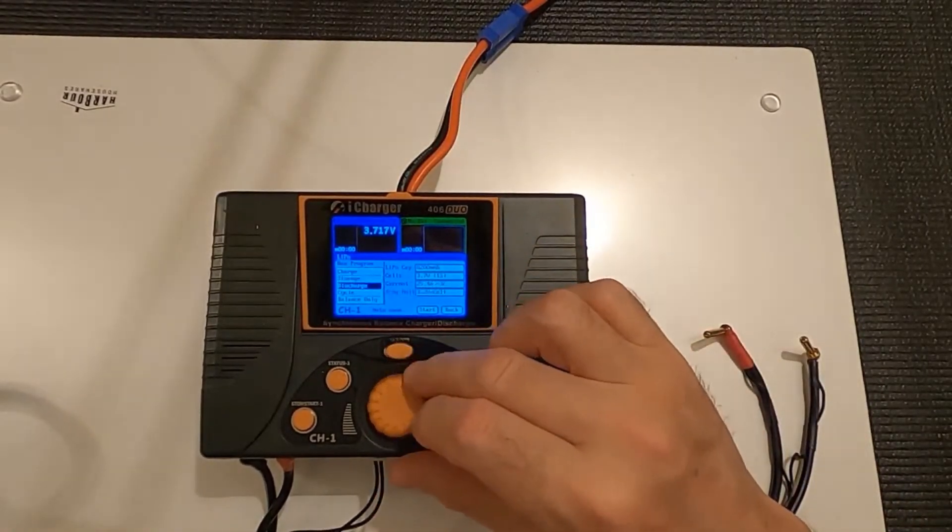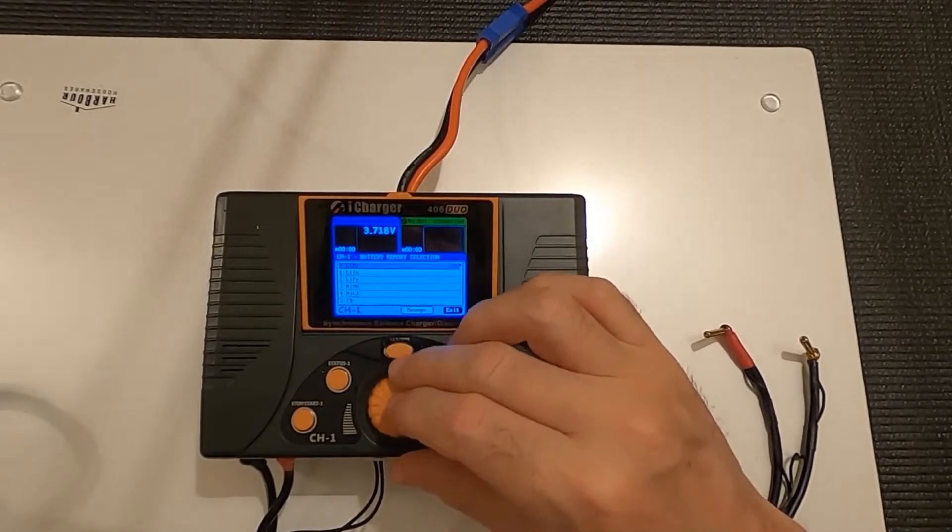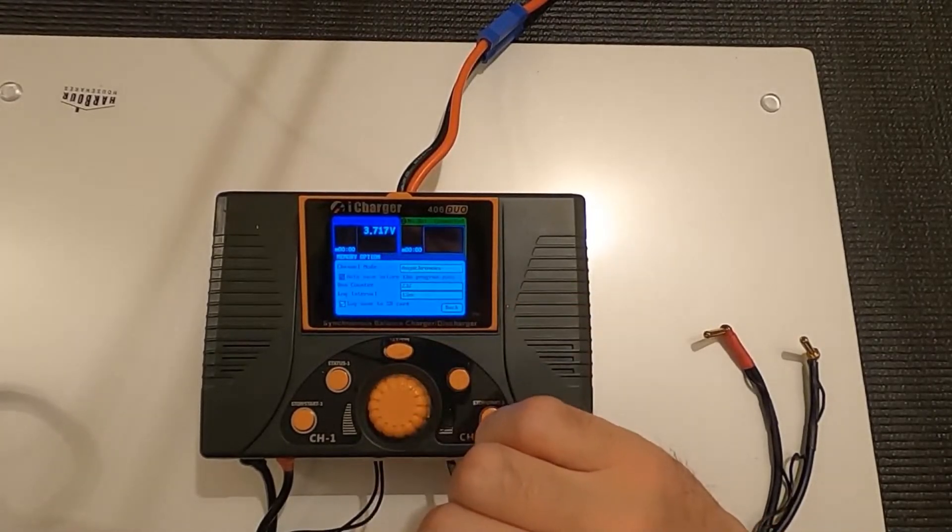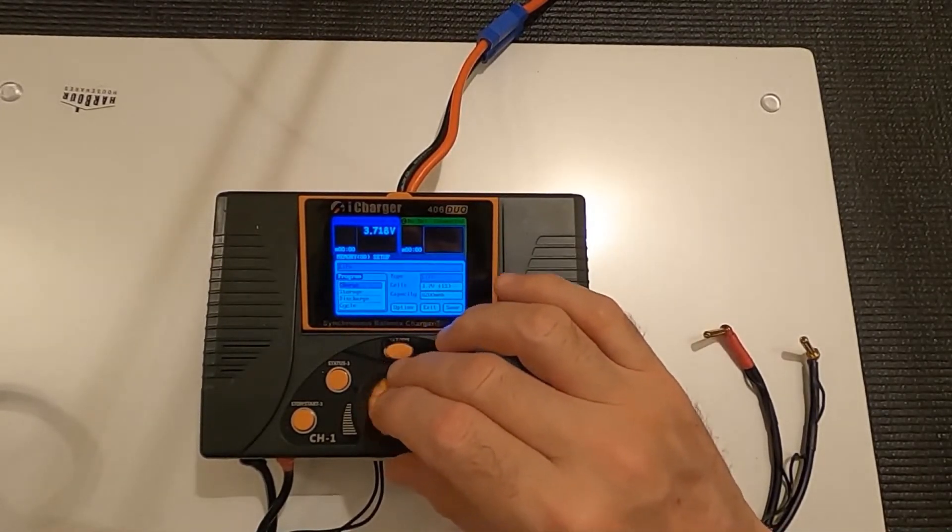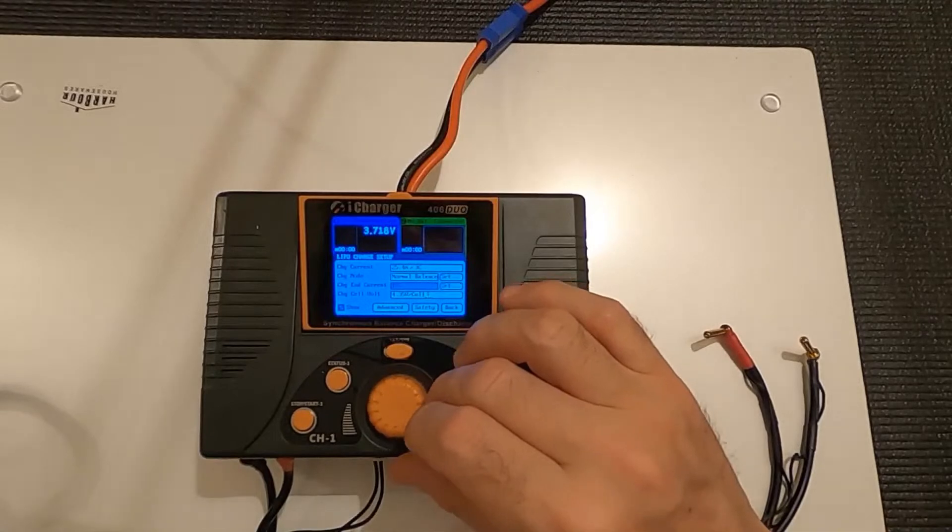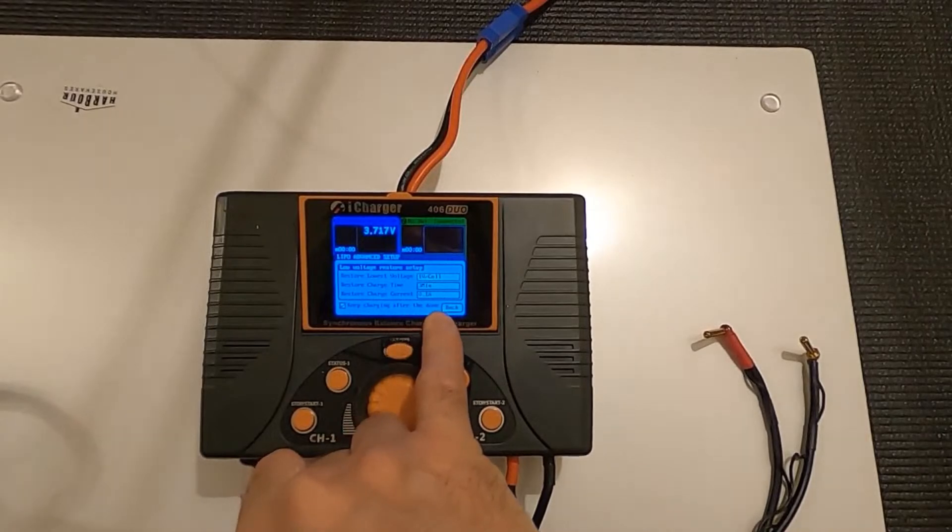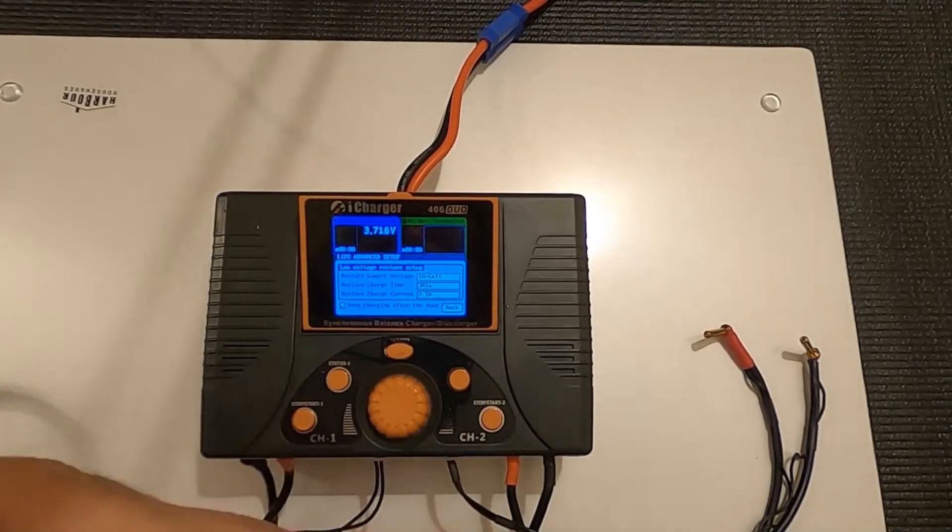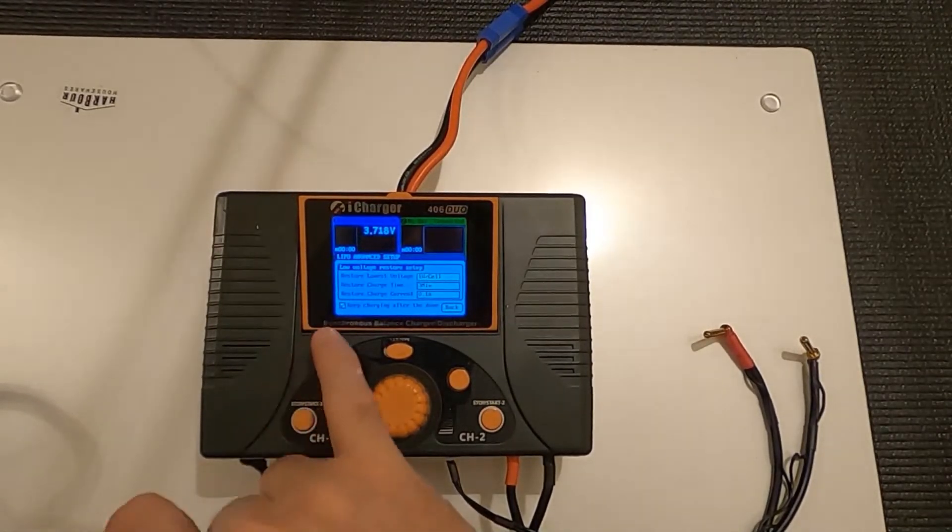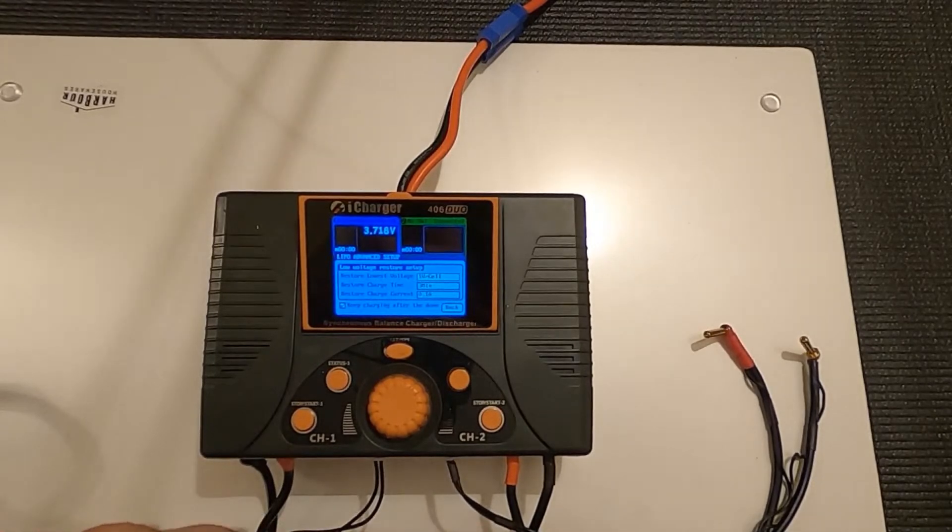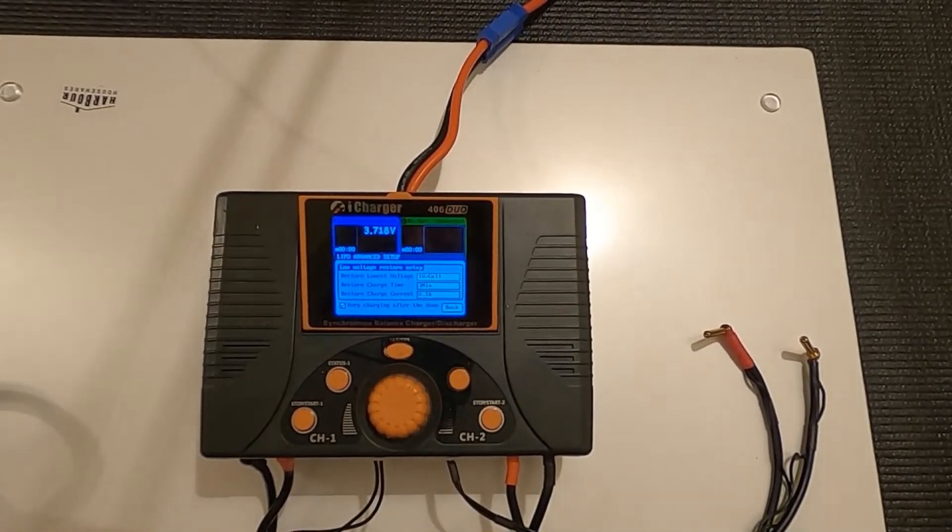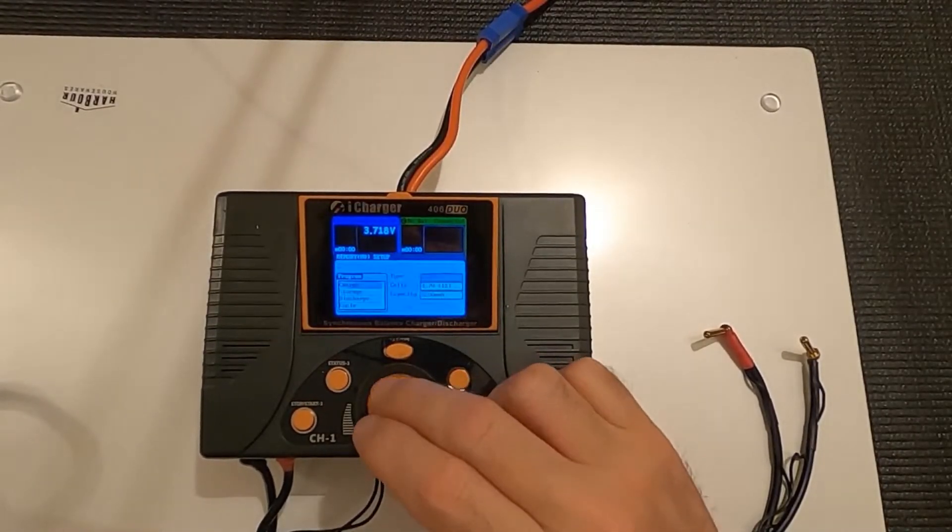I think another key feature on this charger is here that I want to find. There is a keep charging after done, which is brilliant because what happens is if you've charged your LIPO up and then all of a sudden you're not quite ready to go out to race, what it will do, it will keep your LIPO topped up until you're ready to go out to race.